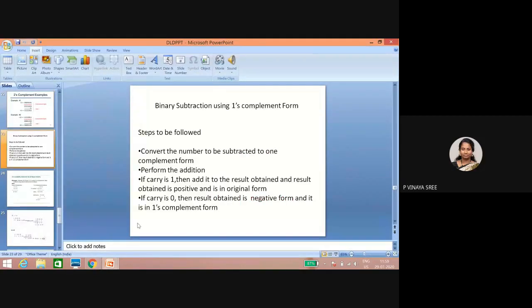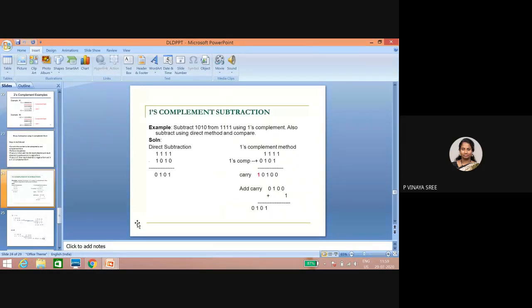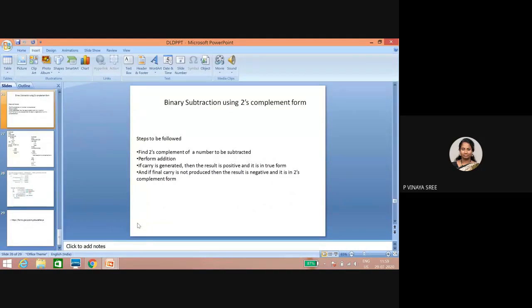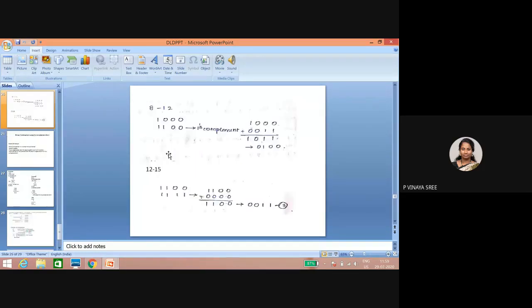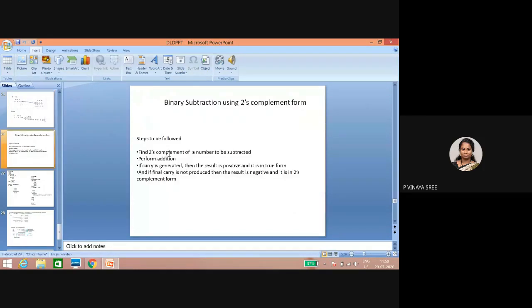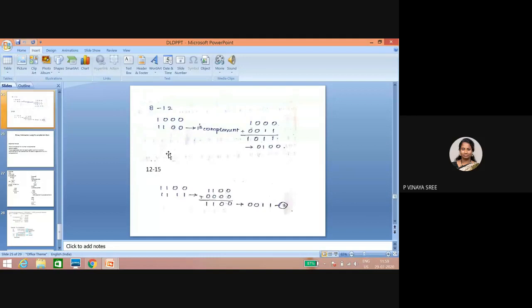Now write down the next side heading: 'Binary Subtraction Using Two's Complement Form.' If everyone understood one's complement, it does not take much time to understand two's complement. First question: if one's complement is available, why do we need two's complement?